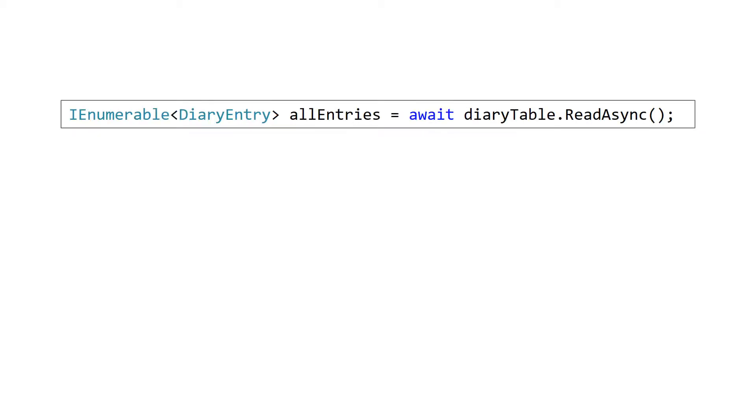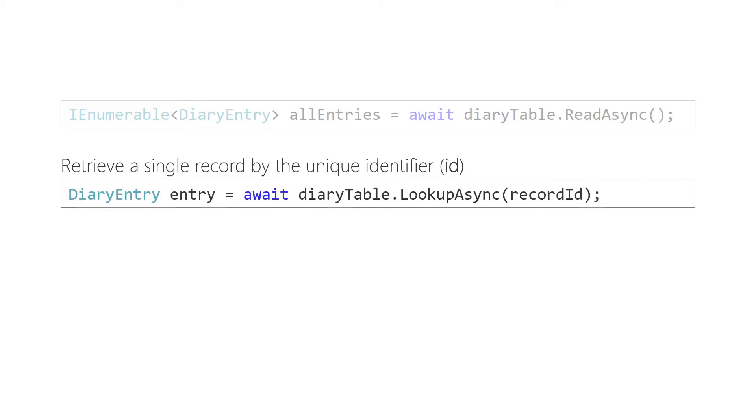Finally, we come to retrieving data, and this is probably the most common operation. As a result, it has several ways that it can be performed. The first approach is to retrieve all the records from the server using the ReadAsync method. This is really equivalent to a select star and returns an enumerable collection of our DTOs. Alternatively, we can scope a result to a single record using the LookupAsync method. This takes an ID to retrieve and then returns that single record.